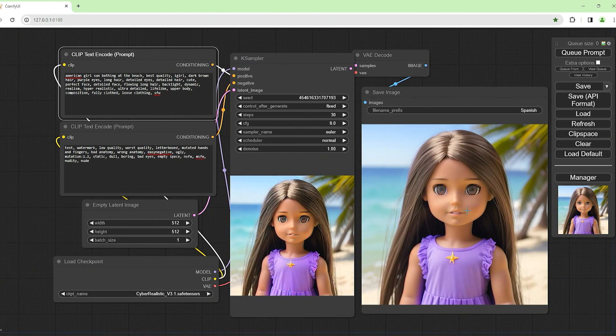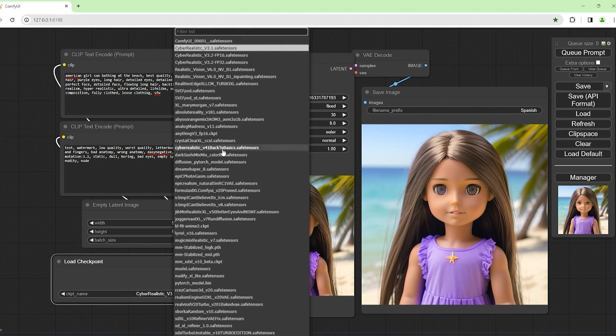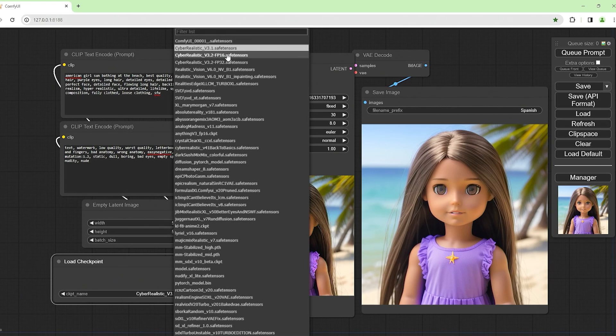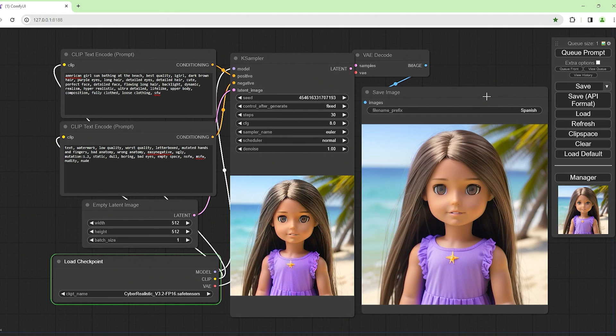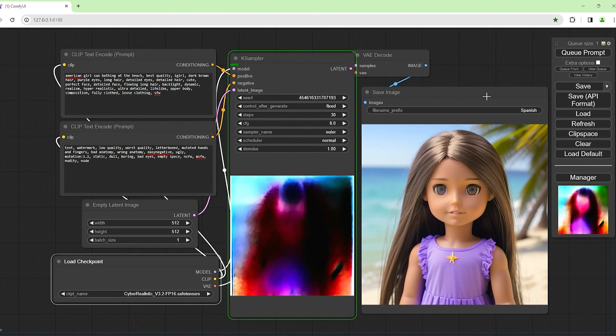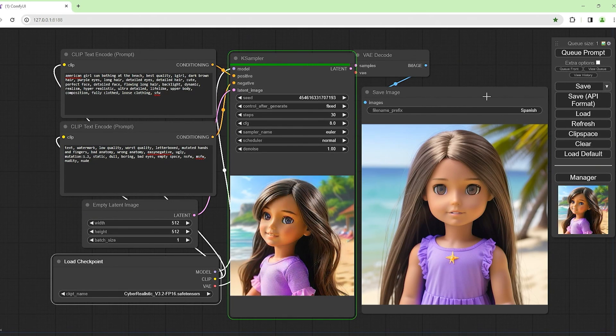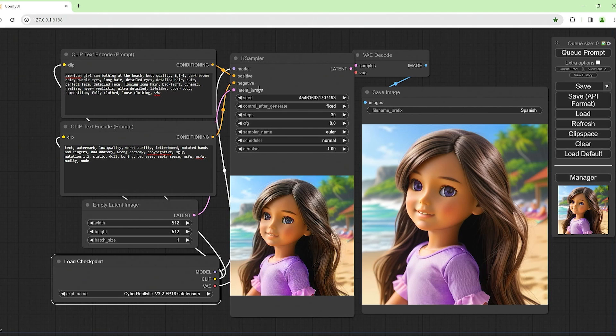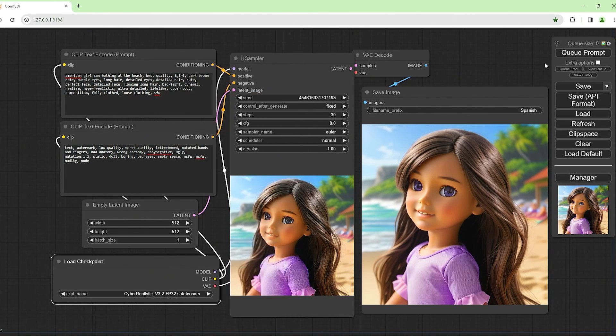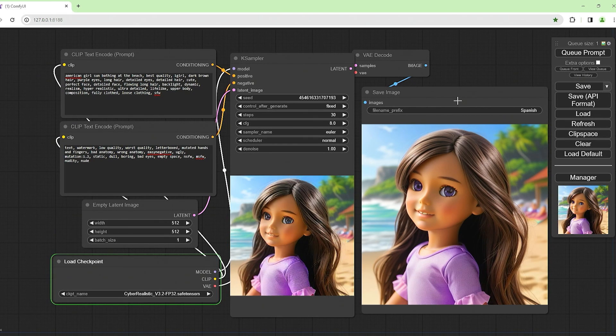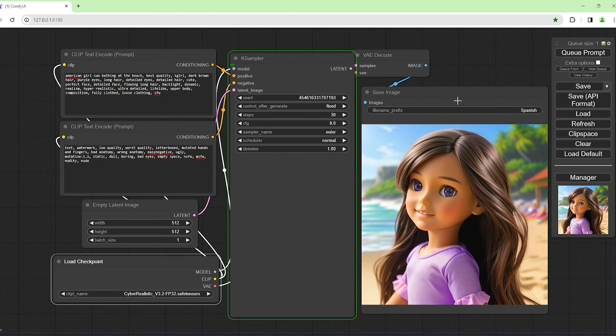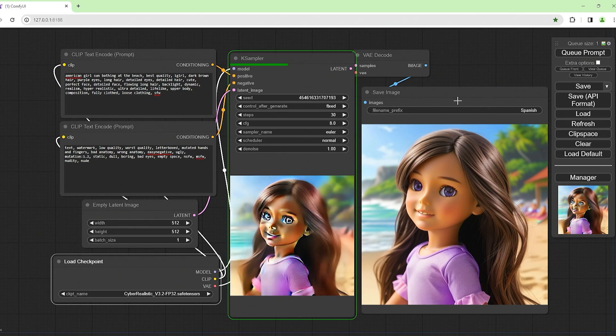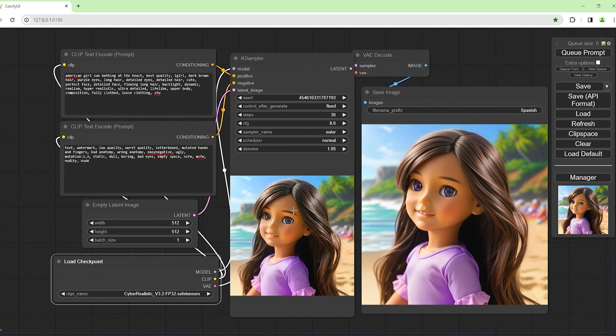This looks like one of those doll figures. That's Cyber Realistic version 3.1. Let's try 3.2 FP16. That looks like a doll, nothing realistic about it. Let's try this one, FP32 3.2 Cyber Realistic. I'm using a 3060 Ti with 8 gig of VRAM. A lot of stuff does run out of memory.